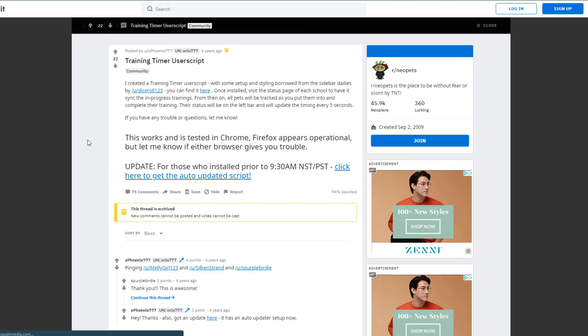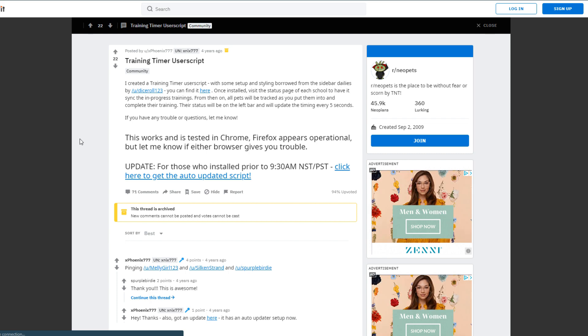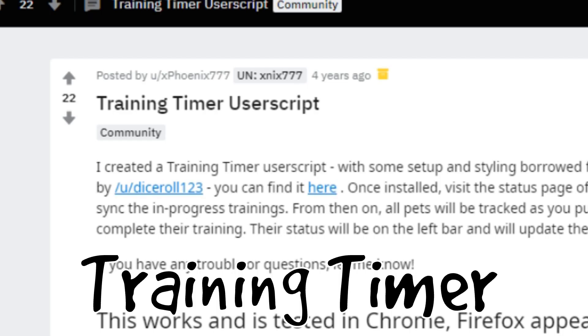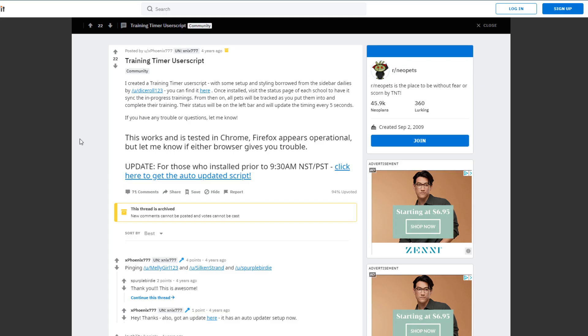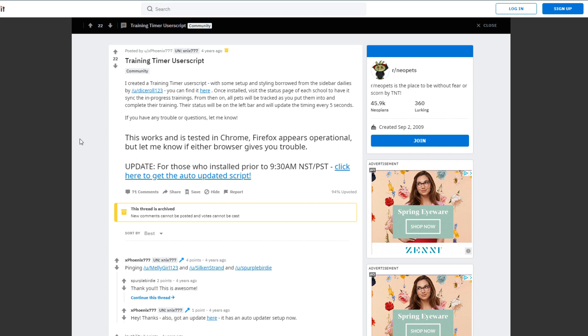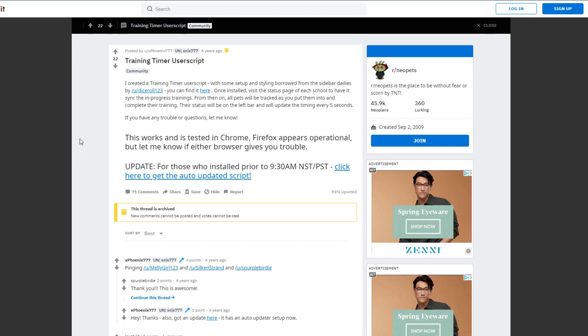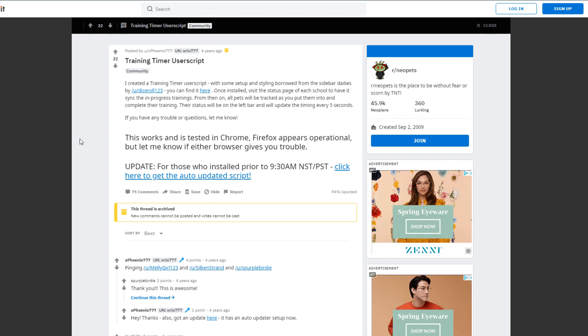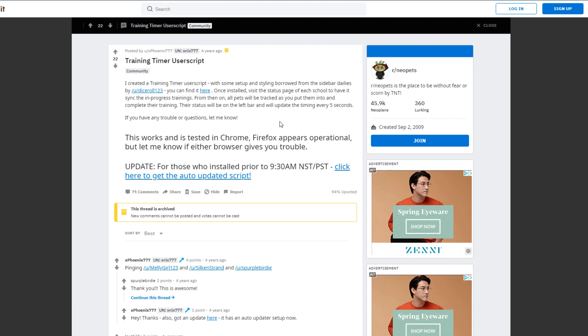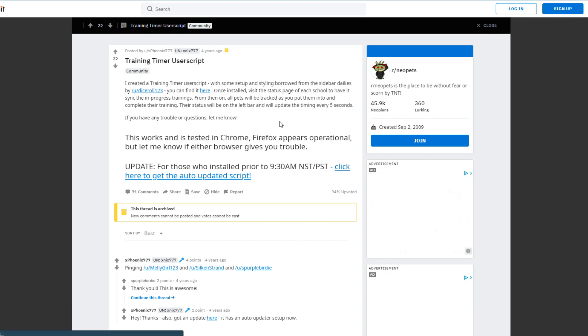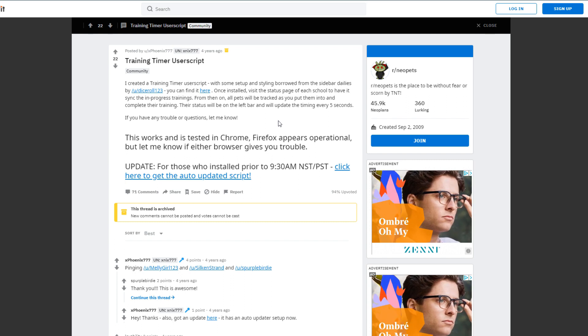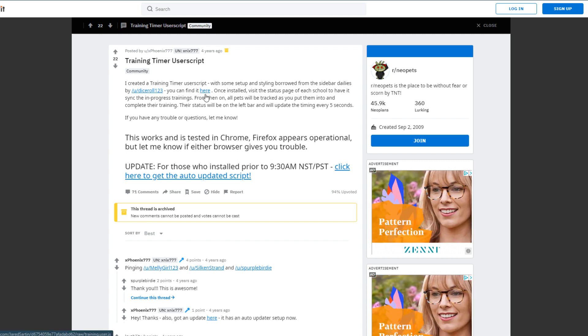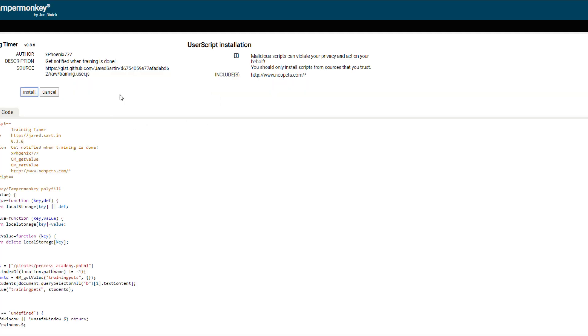And finally the last one I want to try out is Training Timer. Now I haven't actually used this one, but I think it'll be really helpful for me because I'm constantly forgetting to pull Ashcomb out of training. So this will supposedly let me know how much longer Ashcomb has in his training academy without me having to set an alarm on my phone or anything. This link just goes straight to the script. I'm just going to click install.